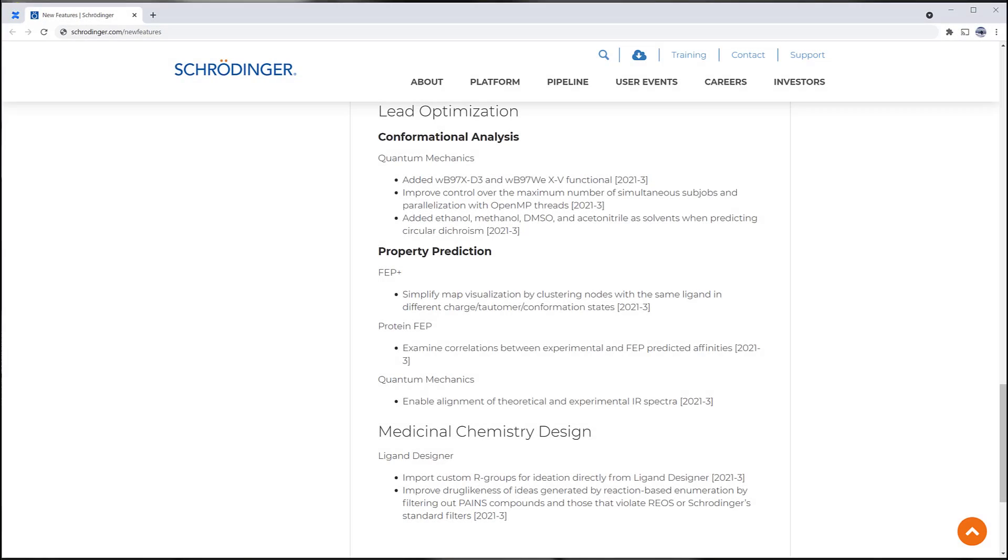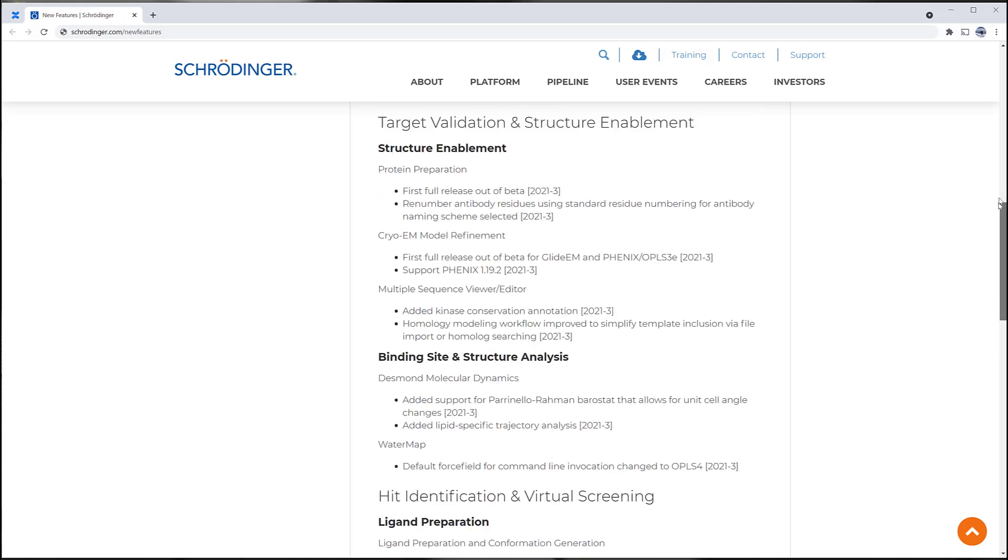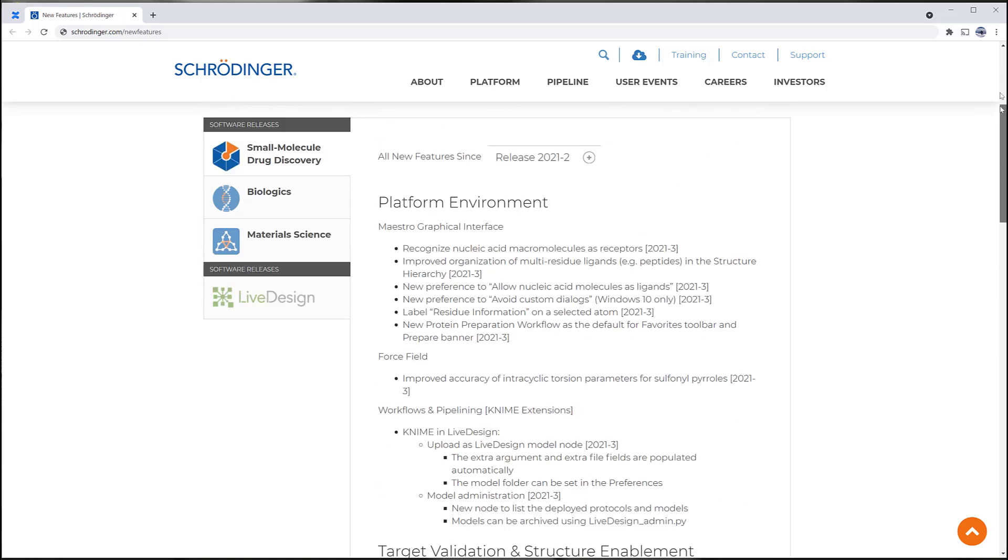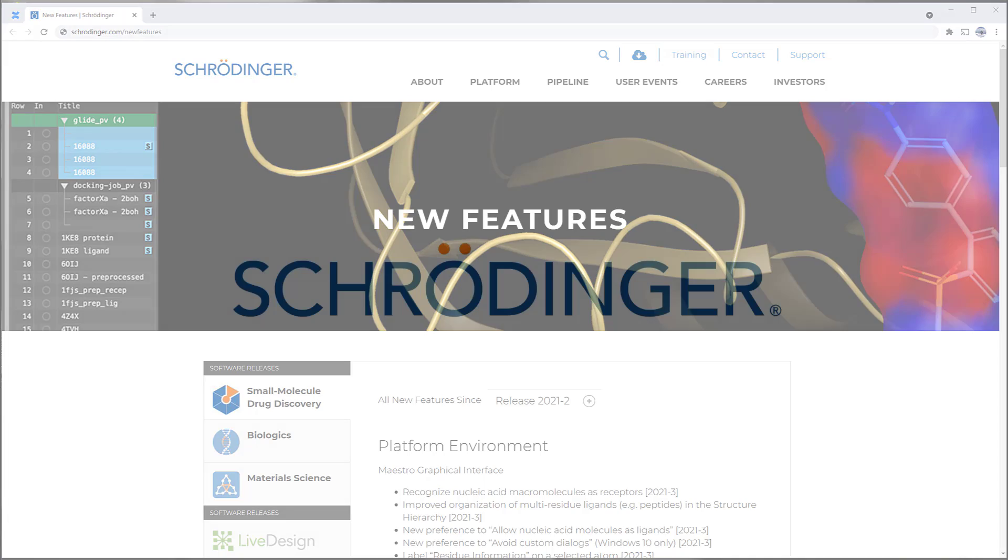These are just some of the highlights of the 2021-3 Schrodinger release. For the complete list and to learn more, please visit schrodinger.com/new-features.